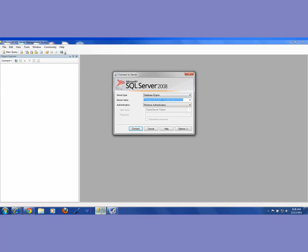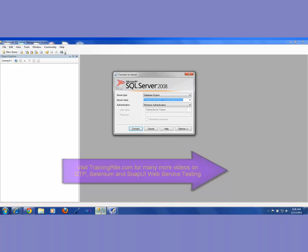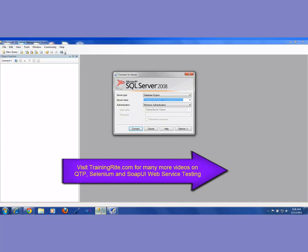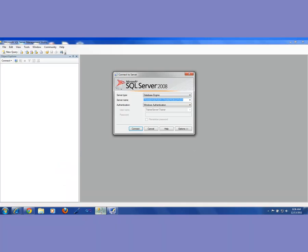On my machine I have both versions — SQL Express and the complete version. For authentication: if you want to get into the SQL Server using the same username and password you use to log into your machine, that means use Windows Authentication. If you want to provide a separate username and password, then you have to select SQL Server Authentication. In my case, I'm going to select Windows Authentication, so I don't have to enter username and password separately — I already entered it when I booted my machine.